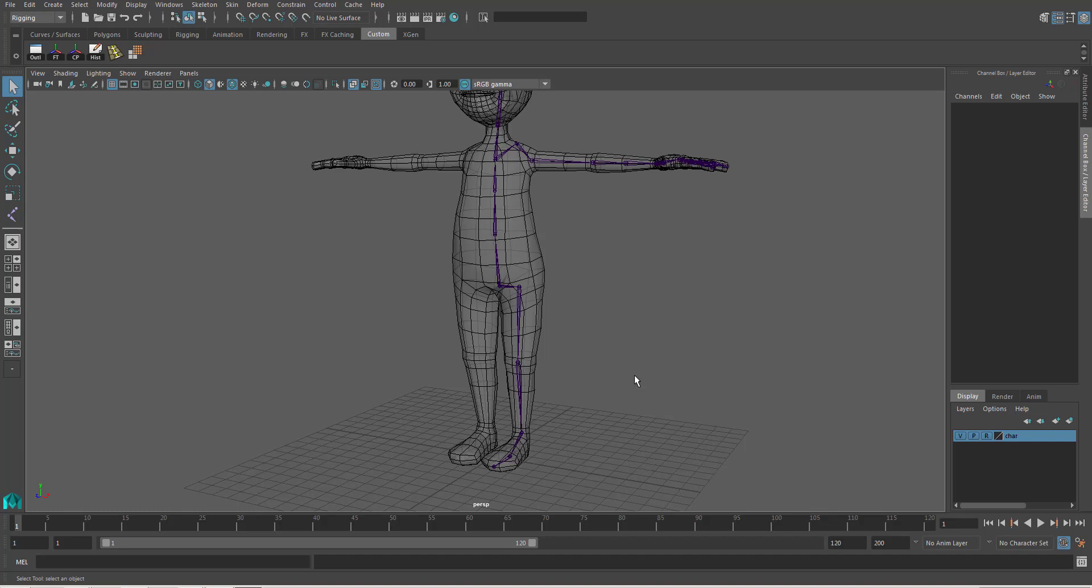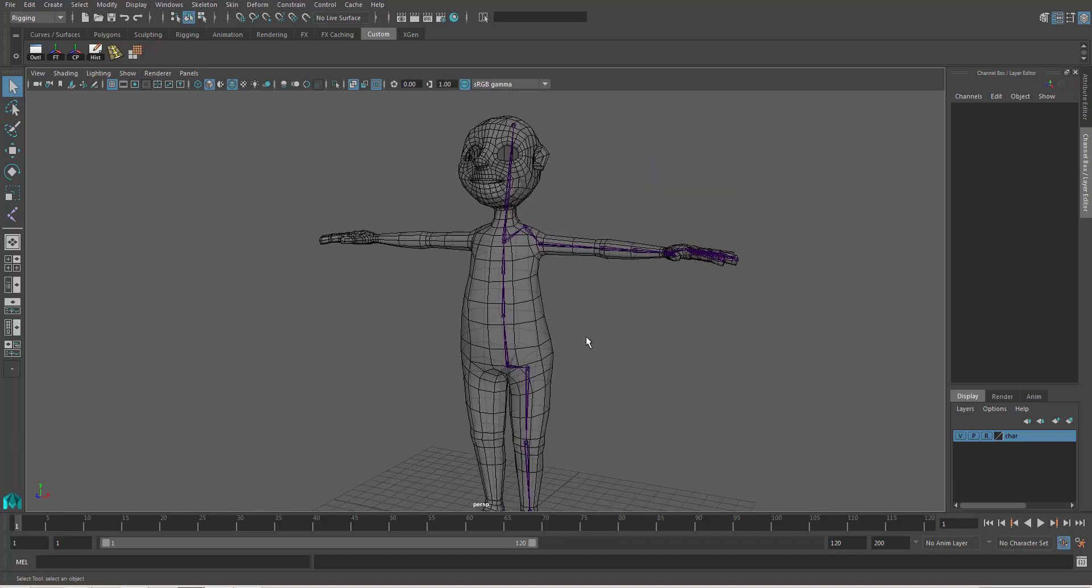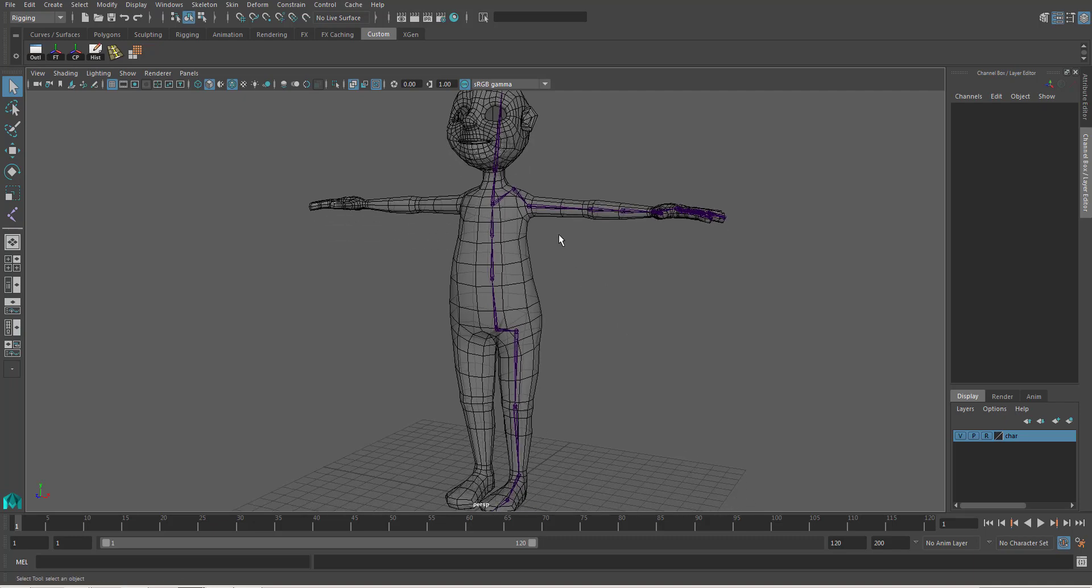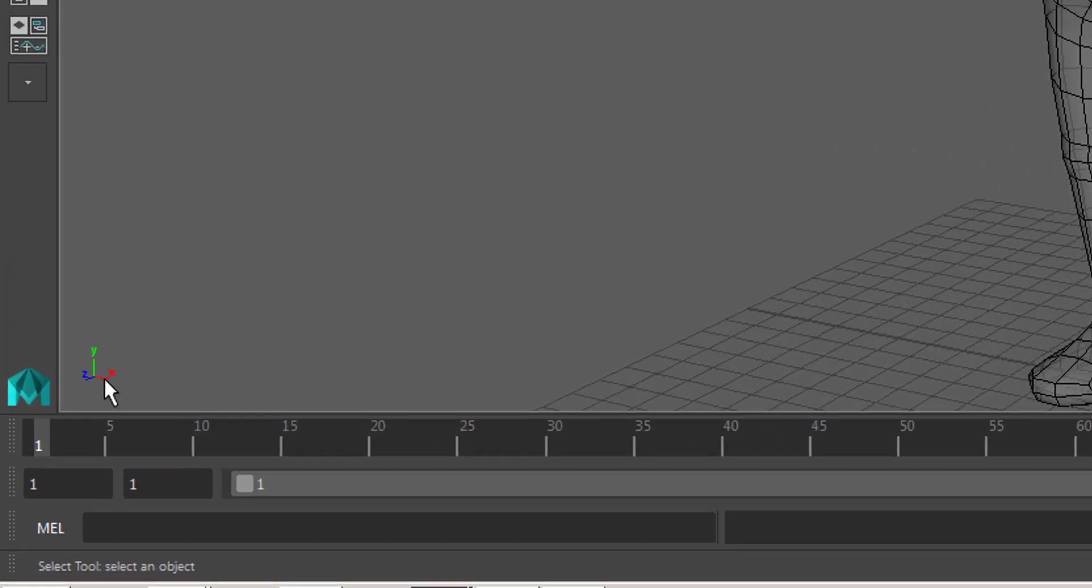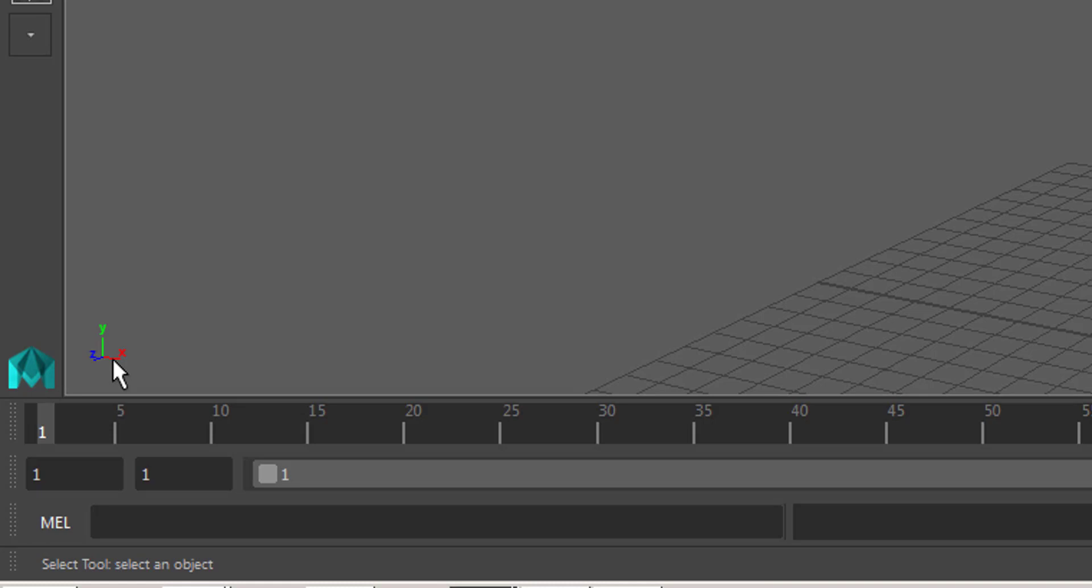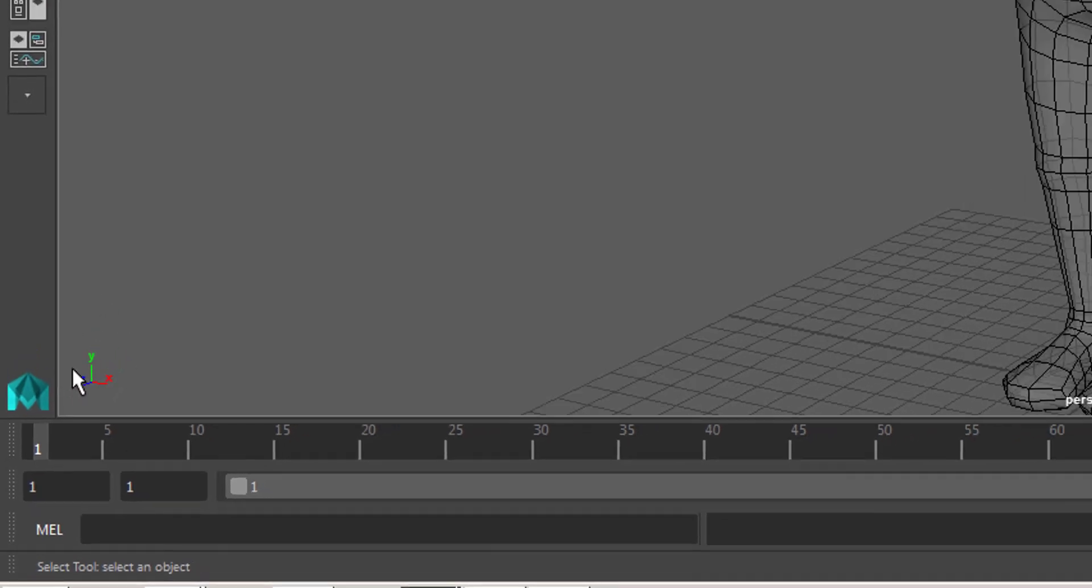Okay, the last stage is to mirror the joint from positive x here to the negative x.